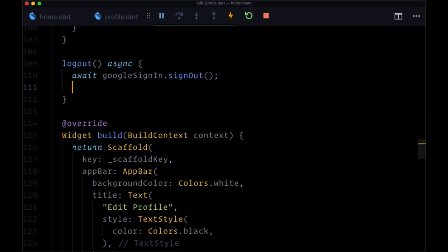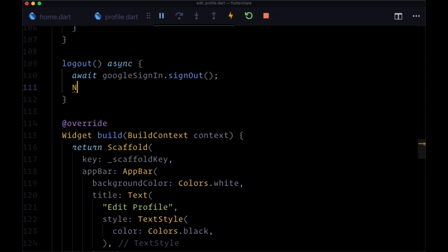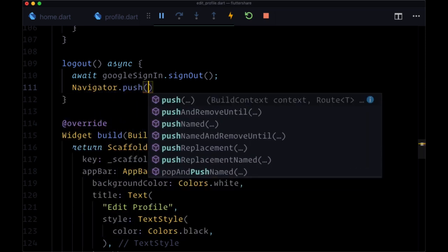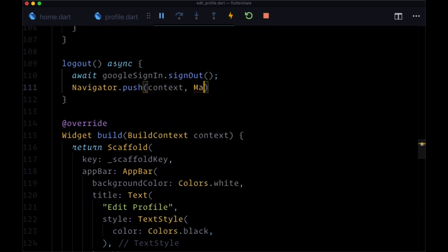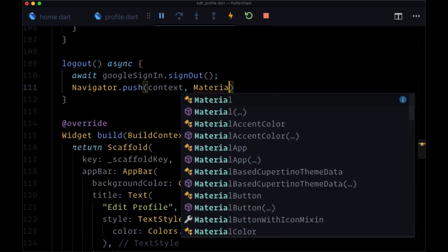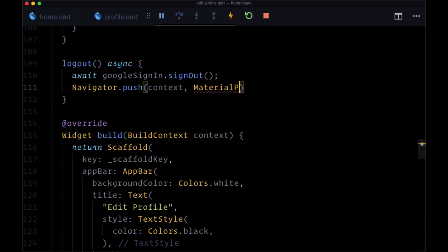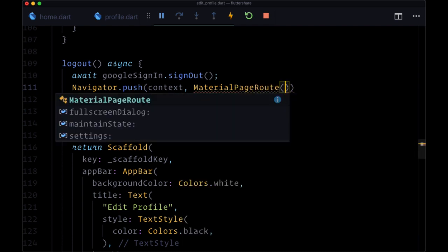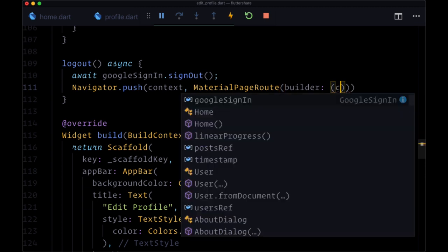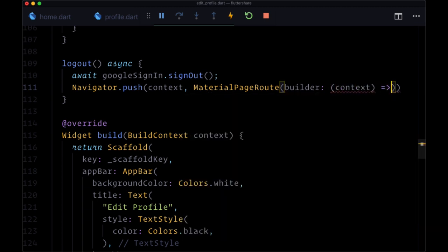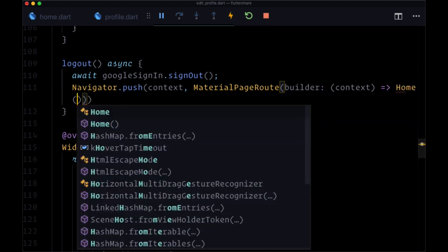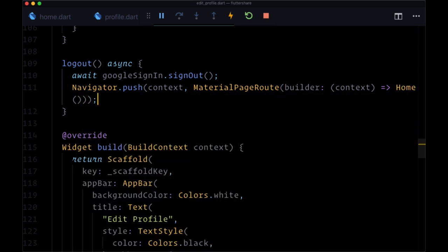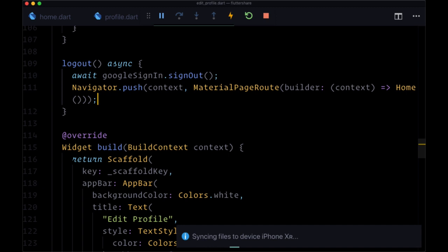And we want to move away from our edit profile page and push back to the home page. This is going to ensure that our logged out user can't edit any user information on this page anymore. So we'll say navigator dot push. Provide context. Our material page route. And our builder. And the end of this function will return with our home page.